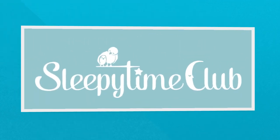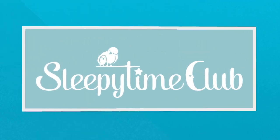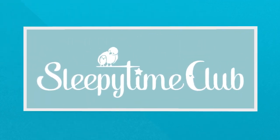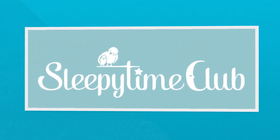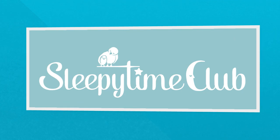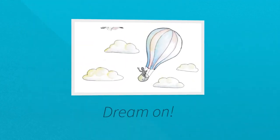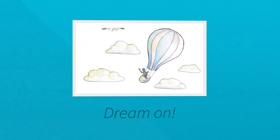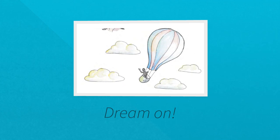No matter what, Sleepy Time Club really is bedtime made simple. Have a peaceful Tuckin' Time and dream on!